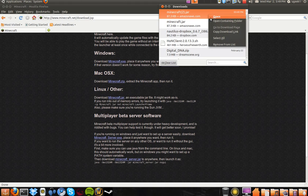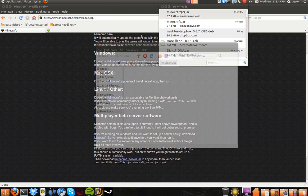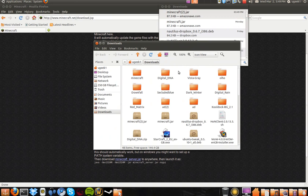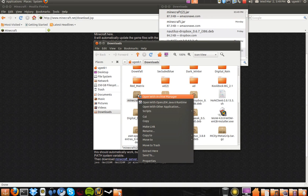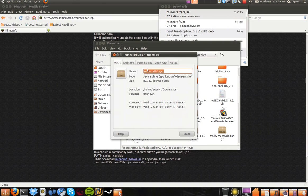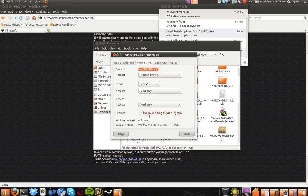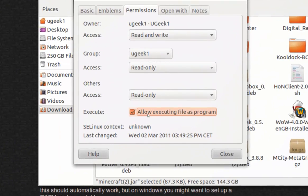Open the containing folder. Then we're going to right-click and go to properties. Go to permissions and allow execution.